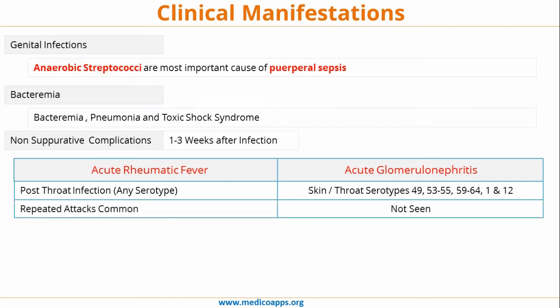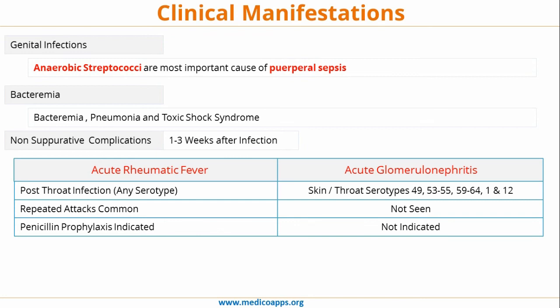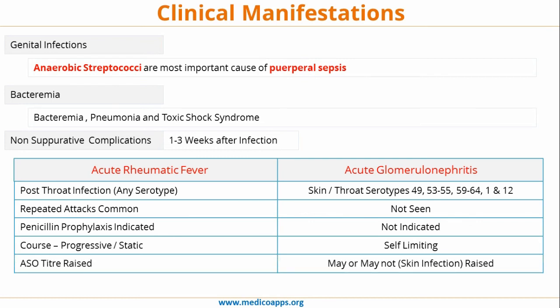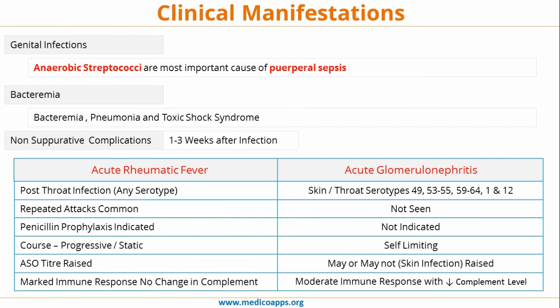In acute rheumatic fever, repeated attacks are common, whereas in acute glomerulonephritis they are not seen. Penicillin prophylaxis is indicated in acute rheumatic fever but not in acute glomerulonephritis. The course may be progressive or static in acute rheumatic fever, whereas acute glomerulonephritis is generally self-limiting. ASO titers are raised in acute rheumatic fever; in acute glomerulonephritis if it is a skin infection the titer may not be raised, but if it is a throat infection it may be raised. In acute rheumatic fever there is a marked immune response but complement levels do not change, whereas in acute glomerulonephritis the immune response is moderate but complement levels are decreased.